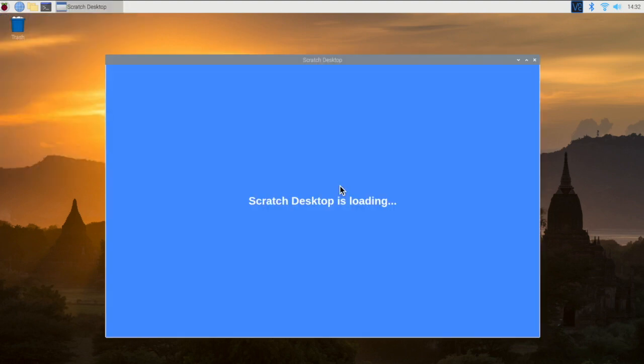One of the things we've got to do is we have to add an extension to this Scratch. This is going to allow us to get some coding blocks that allow us to program the GPIO pins, the general processing in and out pins of the Raspberry Pi.